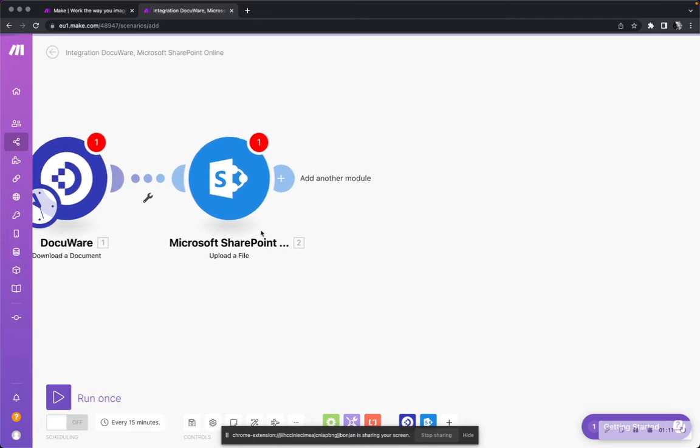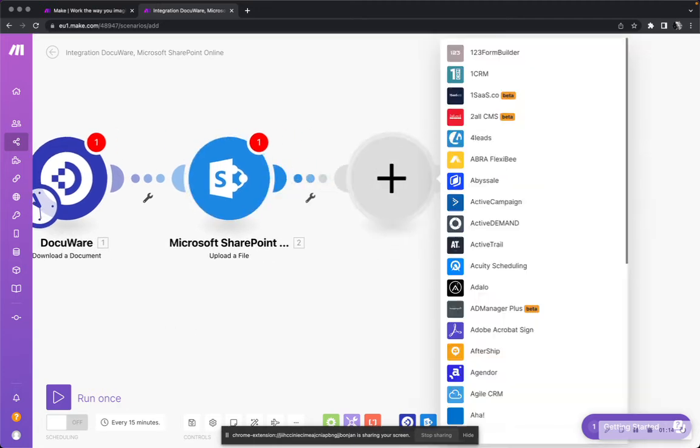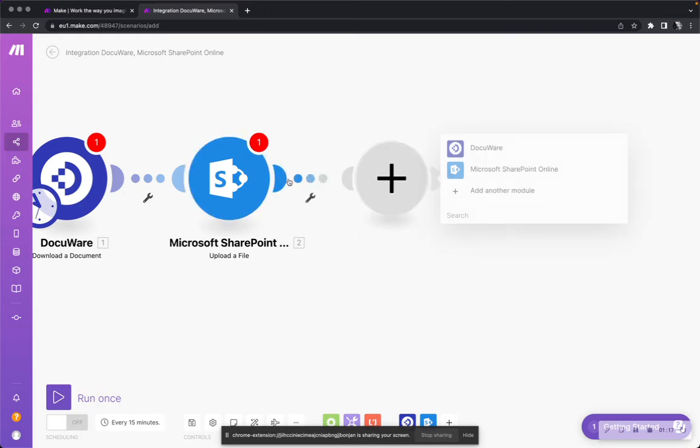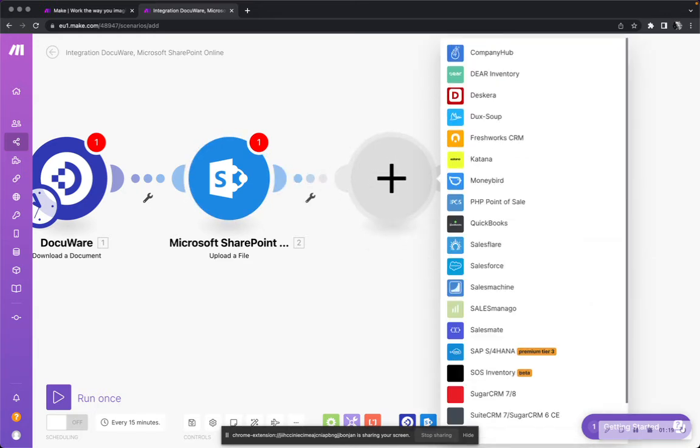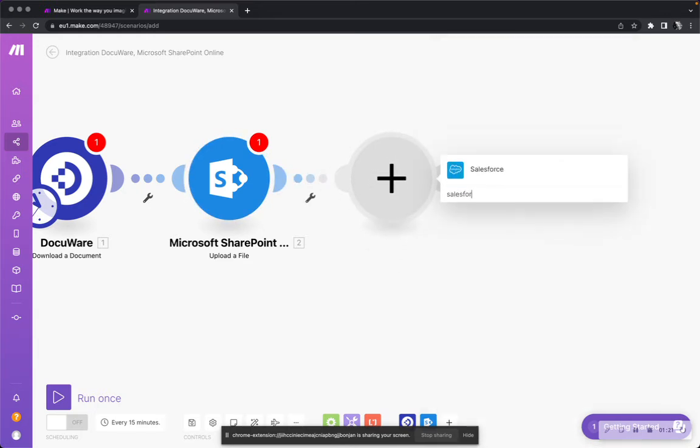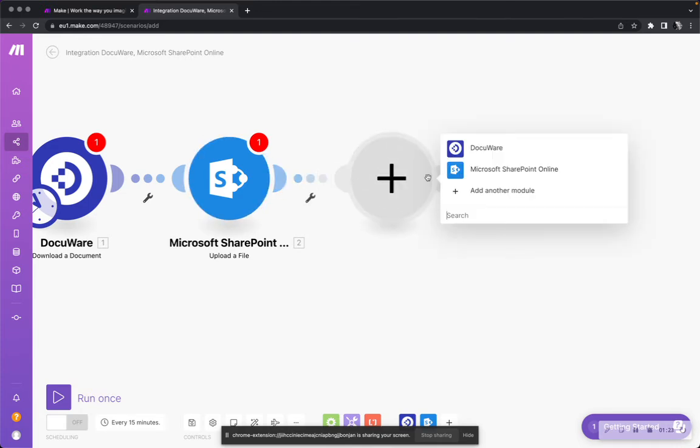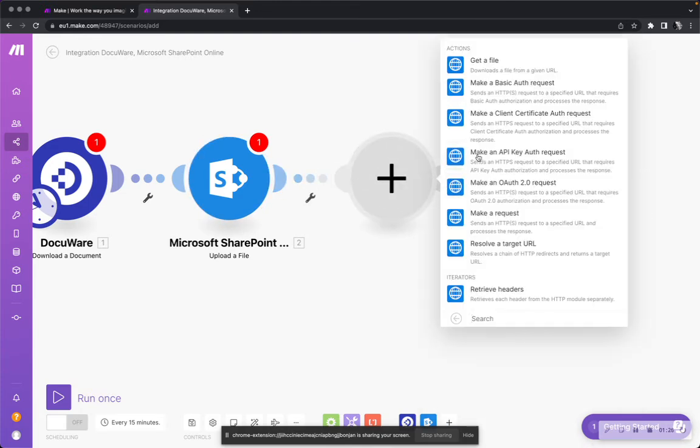You can also, if you have this document, upload it to HubSpot or Salesforce or any other API which you can simply connect via an HTTP request. Let me show you this. You have various options where you can post and get data from.